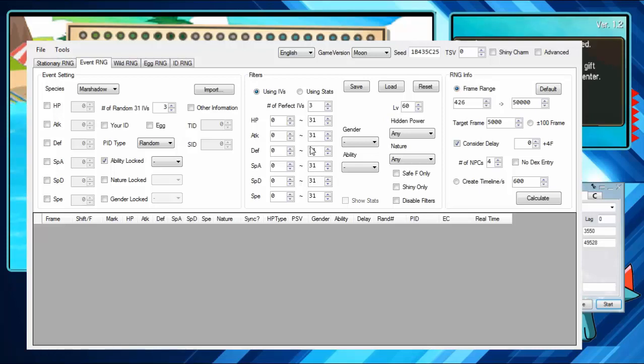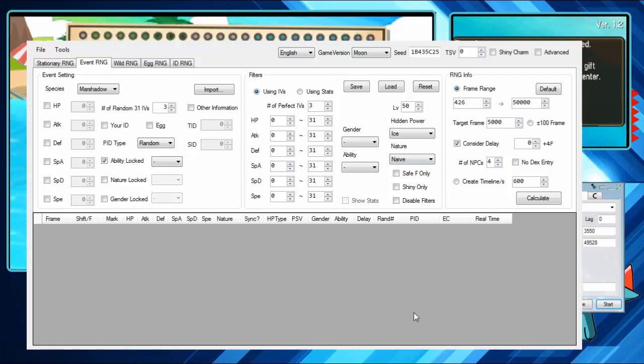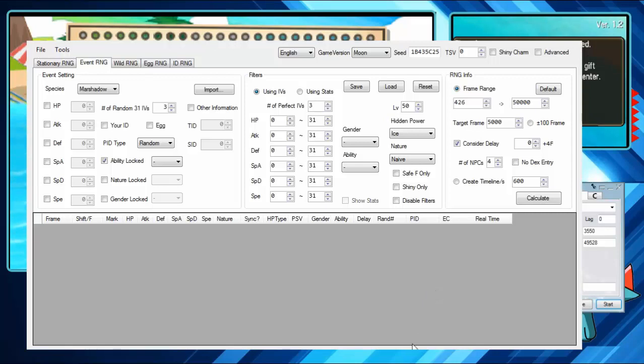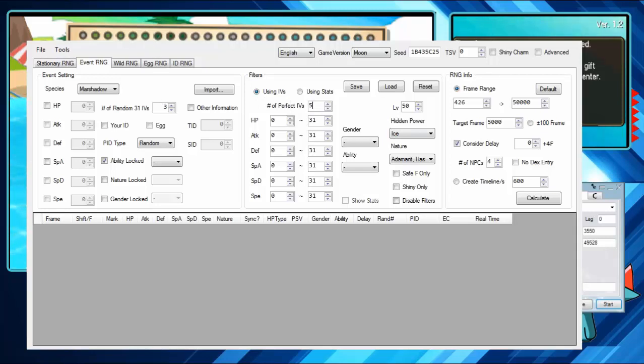Over here, Marshadow is 50. I want a Hidden Power Ice. I want... there's a few natures I could go for, but I really would like Naive or Hasty. Jolly's not that bad either, honestly. The ability can't be anything else. And then this is how many IVs you want to be perfect. I would like 5.